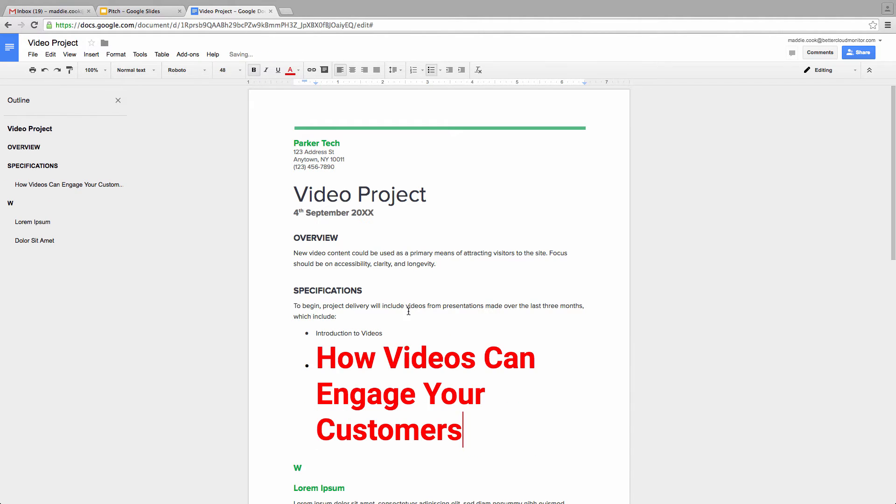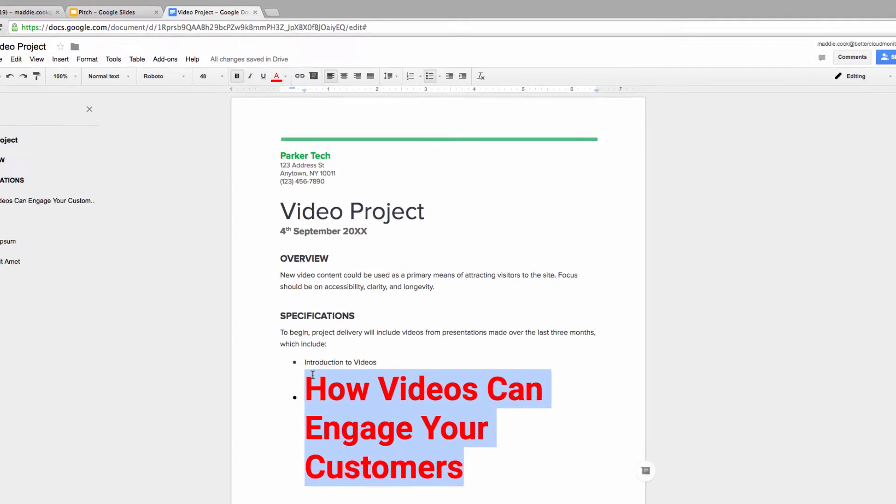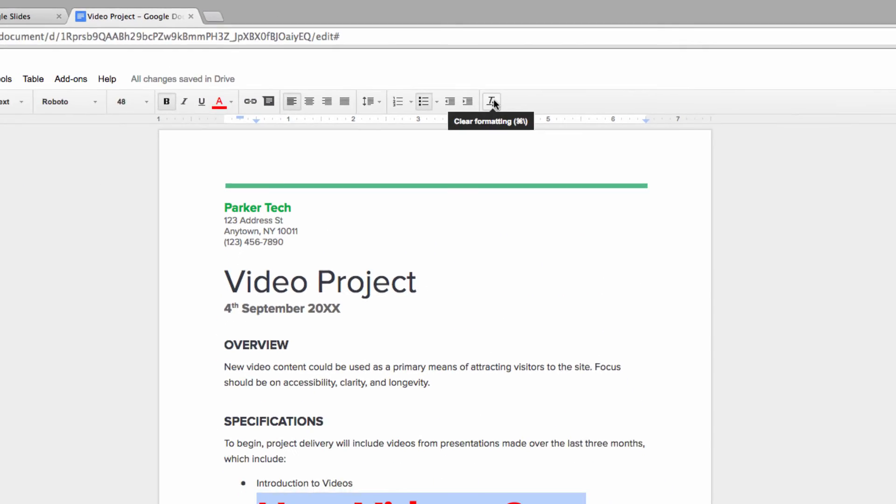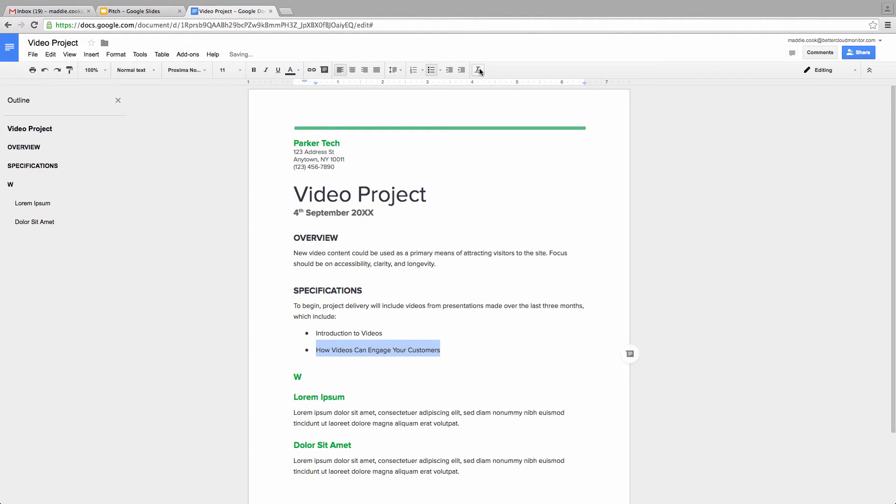This time, instead of manually changing all of the formatting options on the text, I'm just going to make sure it's highlighted and then click on this Remove Formatting button in the upper right-hand corner of the toolbar. There, just like that, the formatting is gone and I've got an easy-to-read document that is uniform in appearance.